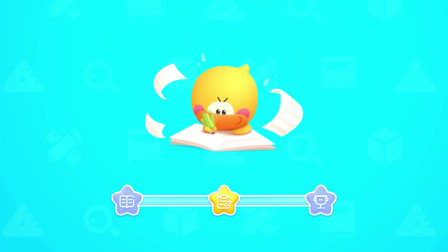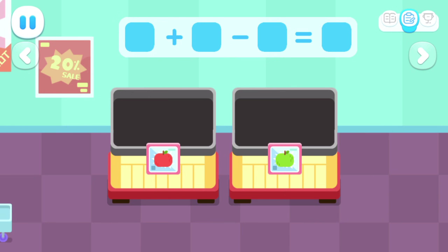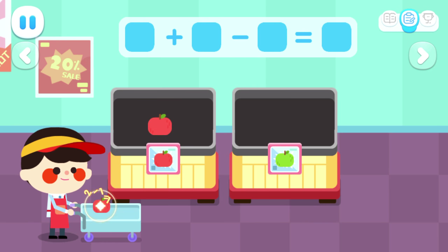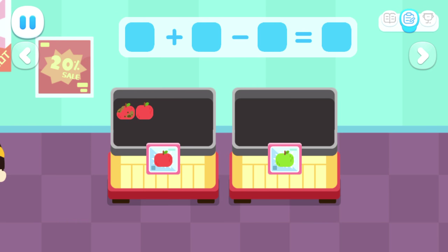Practice with Quacky! Let's dock stalls for the sales clerk. One, two.